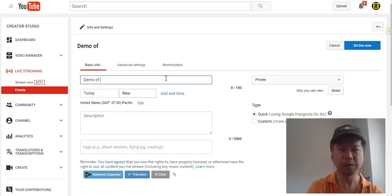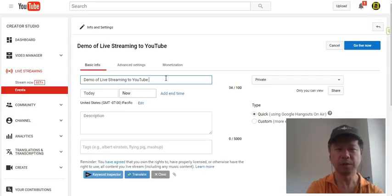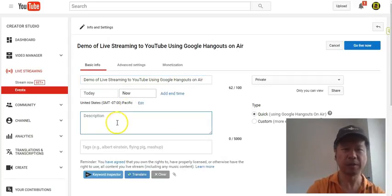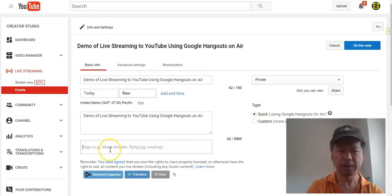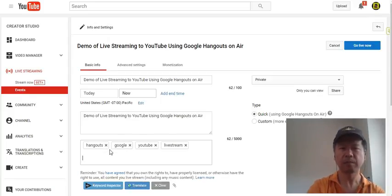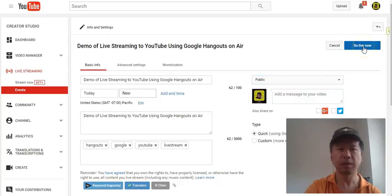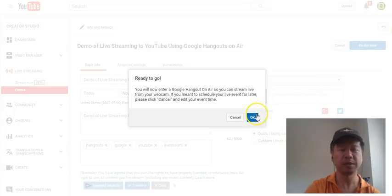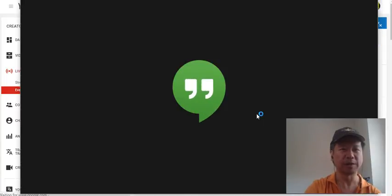So the demo of live stream to YouTube using Google Hangouts on Air — we're going to basically just copy and paste the stuff here: Hangouts, Google, YouTube, live stream. And I'm actually going to make it public. So the next video that you'll be able to see is basically, like I said, the video I created making the Hangouts on Air. So that's all for this time.